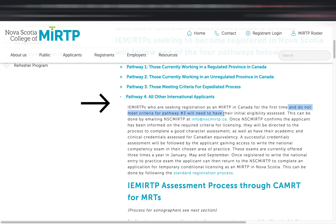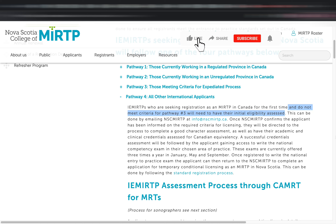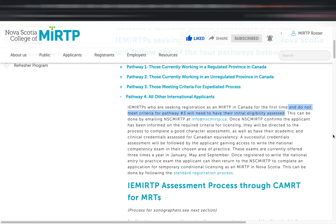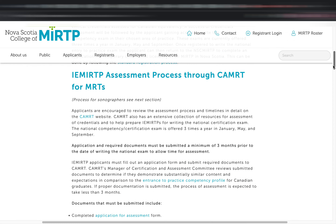The fourth pathway is for all other international applicants — meaning if you are an international rad tech applying for the first time and do not meet the criteria for Pathway 3, your initial eligibility will be assessed. To start, email them so they can tell you the procedures and requirements. Basically, they will assess your academic and clinical credentials for Canadian equivalency, and if successful, you will write the national exam in your chosen area of practice. You can also go to CAMRT's website to be assessed there: confirm the assessment, take the exam, and once passed, go to Nova Scotia's website.